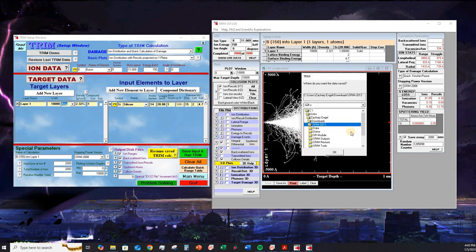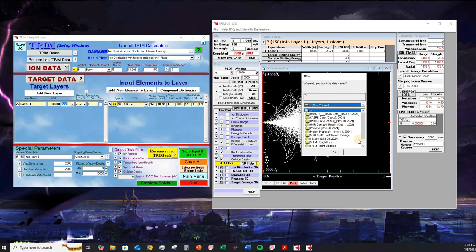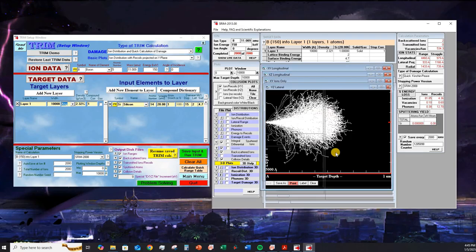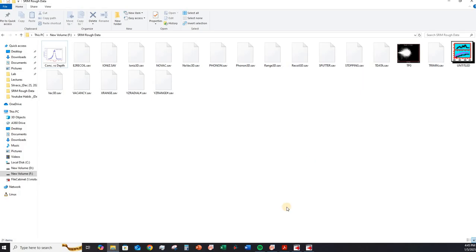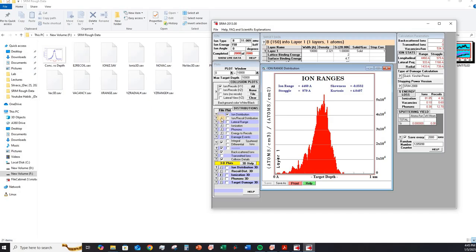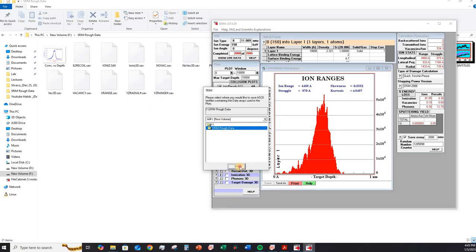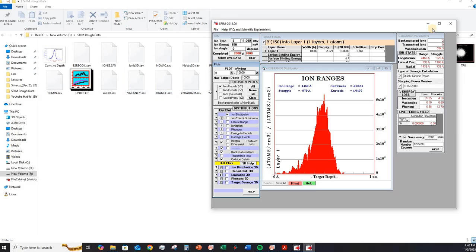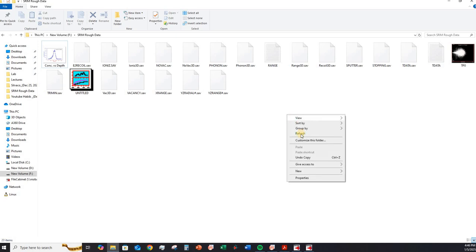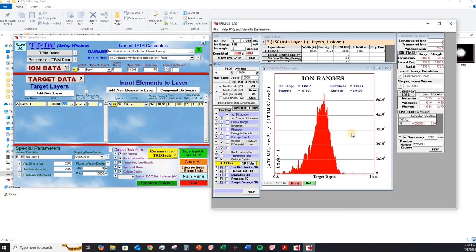Click on that option. I go to F, SRIM rough data, click on OK. So here is my folder. One more thing that I want to do is I click on this option and click over here. Click OK once again. I got my range file. Before opening my range file, I want to show you once again what the issue is.